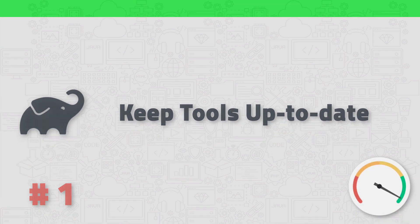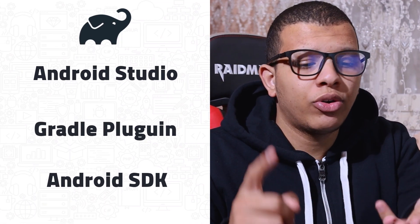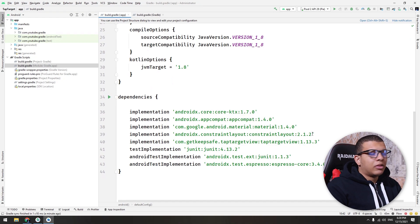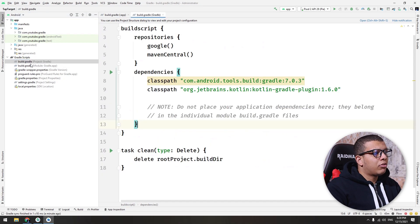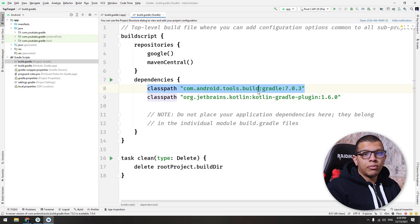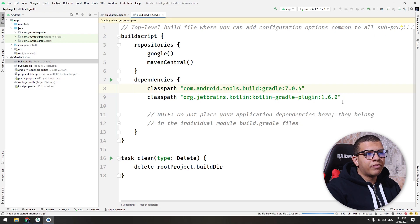The first tip is to make sure that you keep your Android tools up to date. The tools are Android Studio, the Gradle plugin for Android, and the Android SDK tools. If you go to your Android project's build.gradle file, make sure you have up-to-date dependencies. In the build.gradle project file you can see the Kotlin plugin or the Gradle plugin — it is 7.0.3 at the time of this recording. You can click here to change it to the latest version, sync it, and you are using the latest Android Gradle plugin.